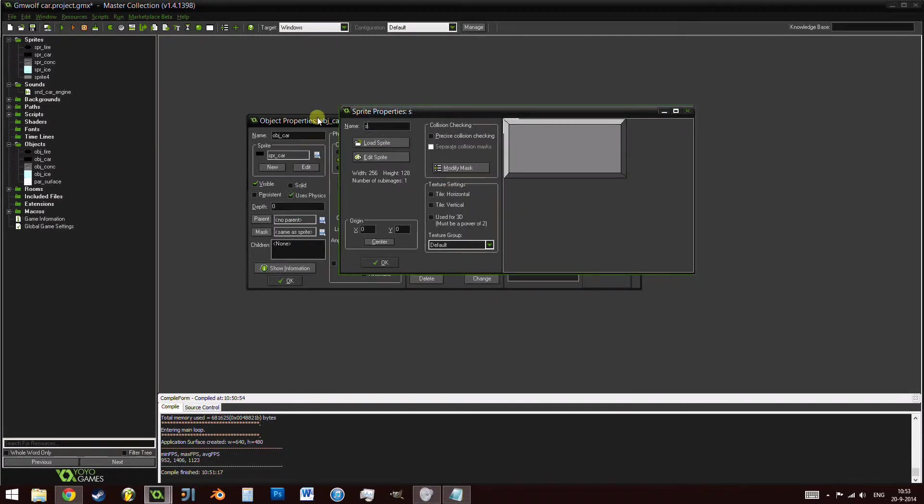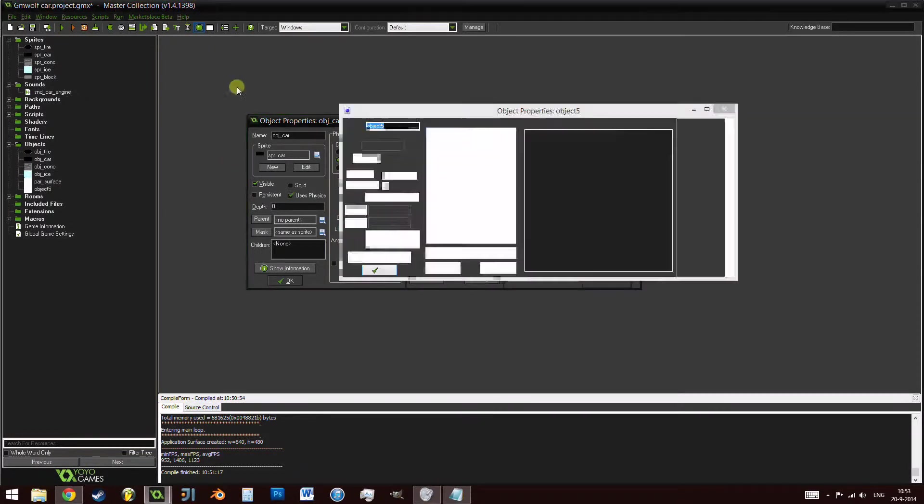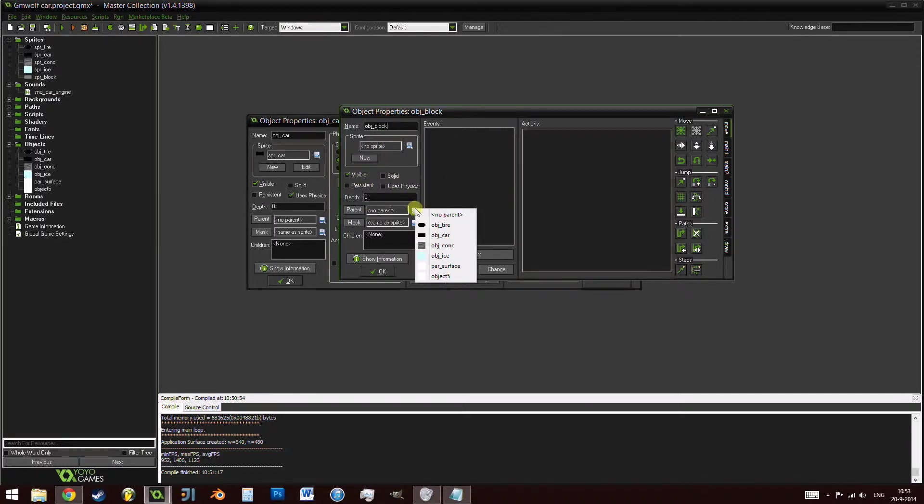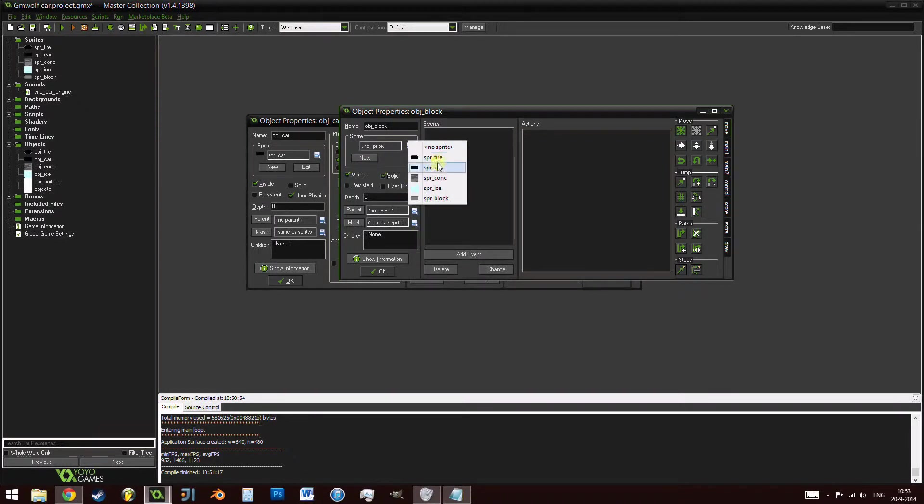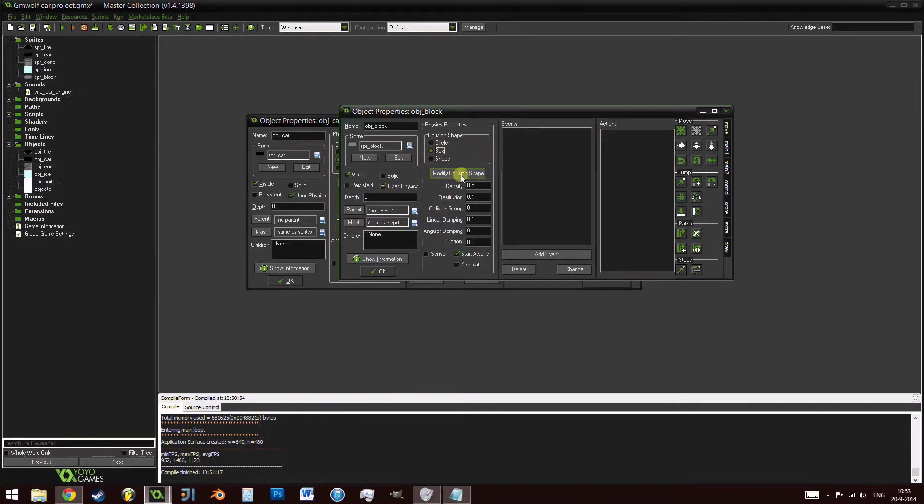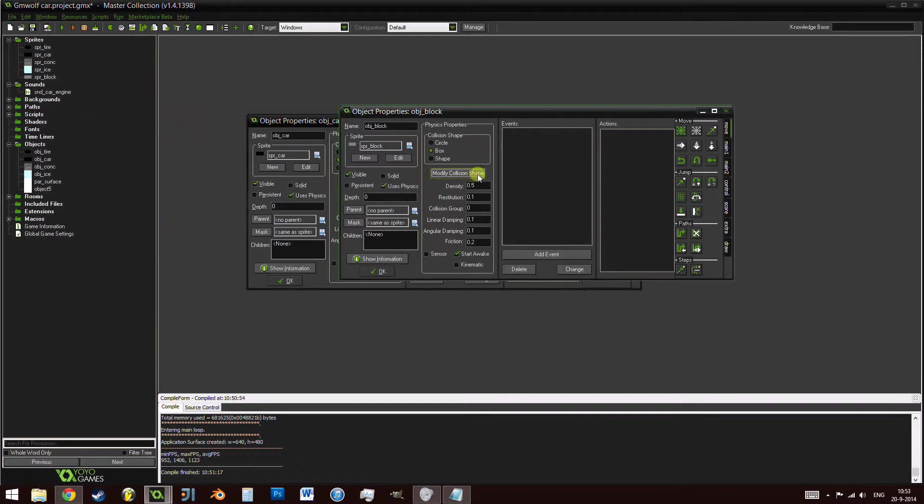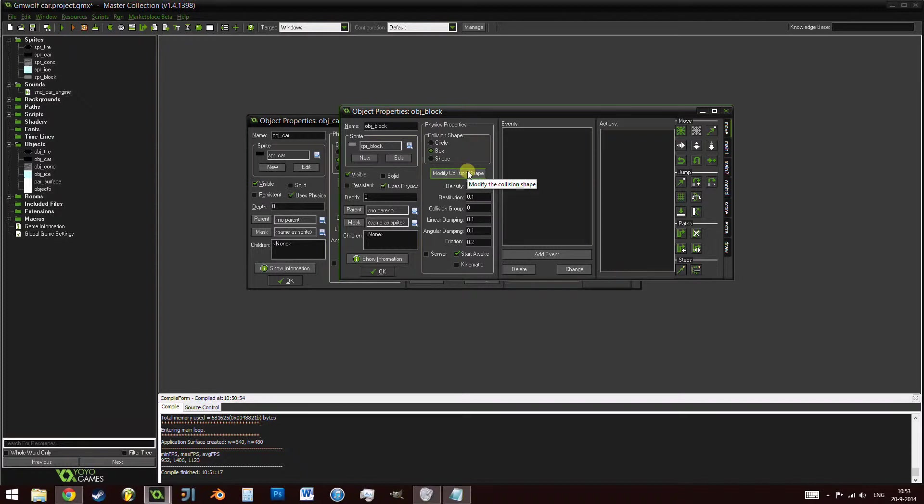This is just going to be a big block. Let's call this spr_block. And really, this step is really, really simple. Let's create another object and call it obj_block. We want it to be visible. We don't have a parent. Let's make it spr_block the sprite. We want to use physics. We want it to be a box. Modify collision shape is fine. And a density of zero. Now, this is very important.